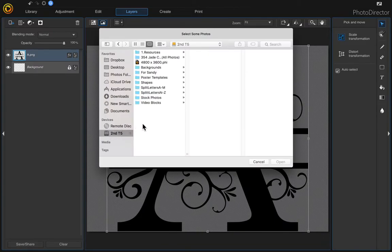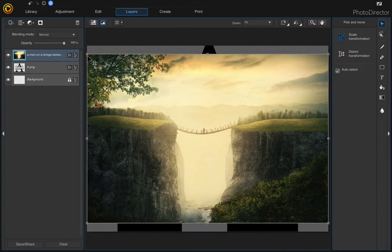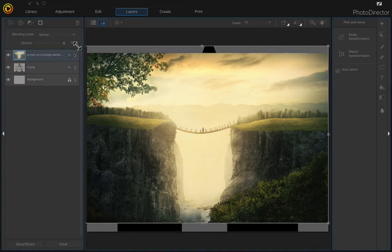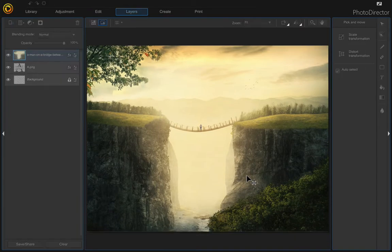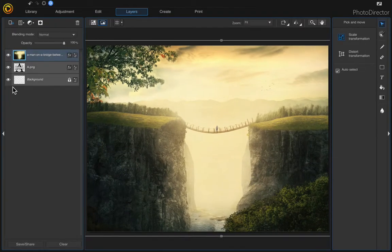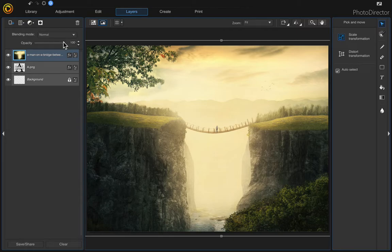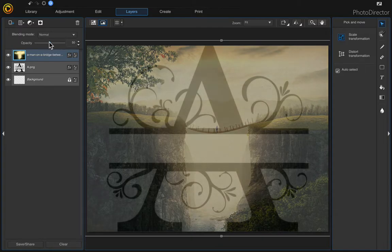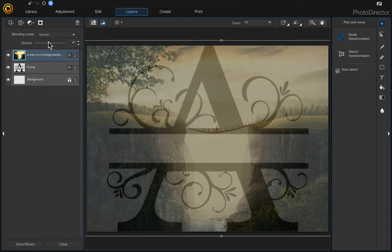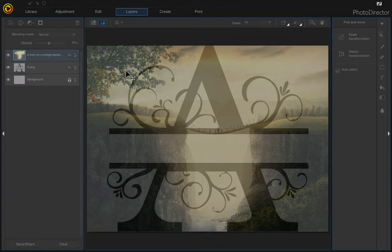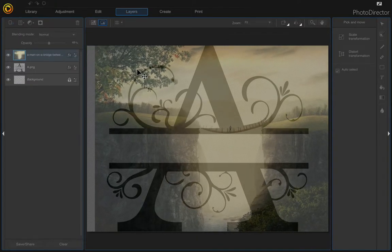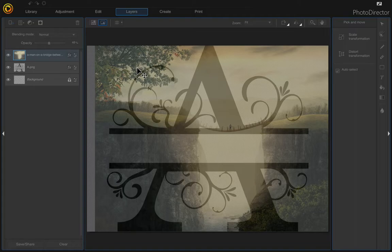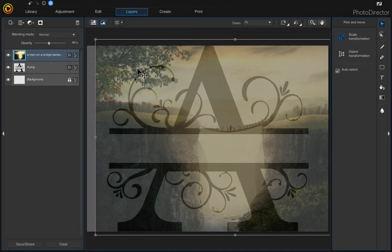I'm going to grab my second photo, the one I want to clip to the letter A. If you need to resize it, just drag the corner. If you want to see behind where it's going to be on your clipping image, just take your opacity and move the slider down a bit. I'm just going to move the guy on the bridge over a little bit like that.